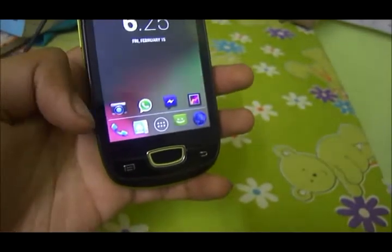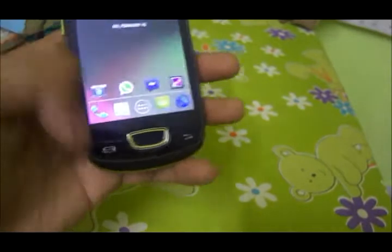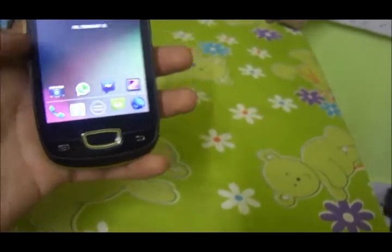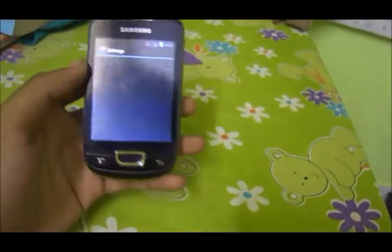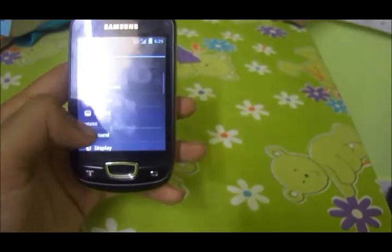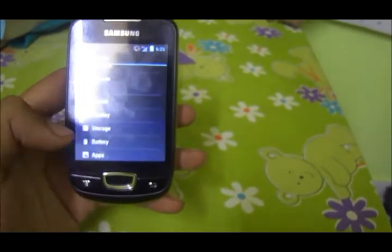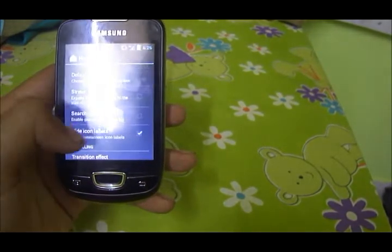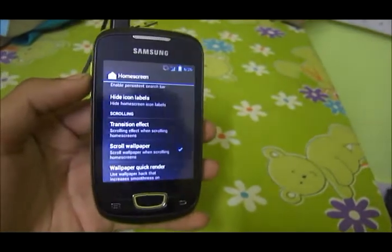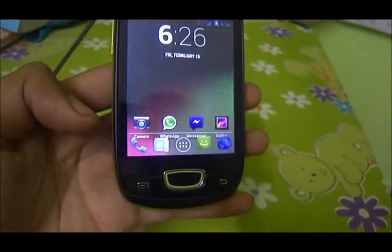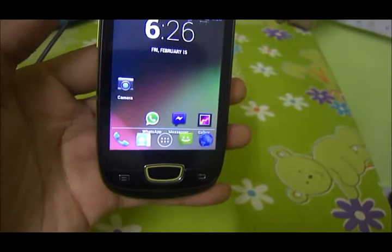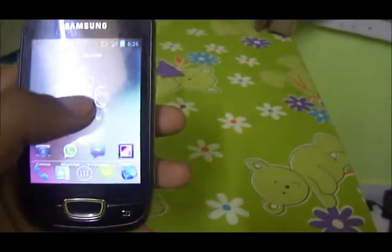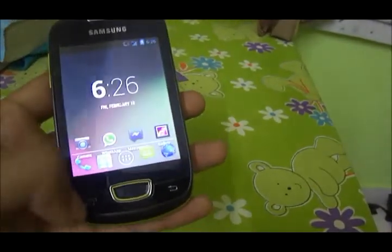Another layout issue on the home screen is that I have no icon labels shown below the icons, because they were overlapping the dock. If I move the icons up one step, they jump too far up. Let me show you — going to System Settings, scrolling down to Launcher, Home Screen, and disabling 'Hide Icon Labels.' Going back to the home screen, as you can see the icon names overlap the dock. If you pull them up, they jump too far, so this layout issue really needs to be fixed.